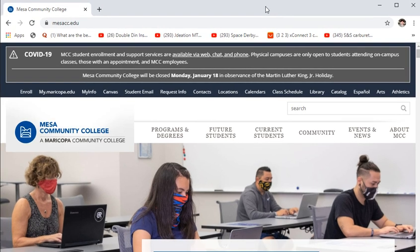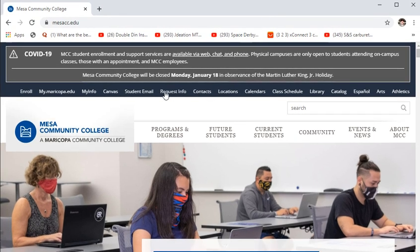I'll be your host for the semester. Last semester was the first time we taught this class fully online, so we've updated things and learned some lessons. The plan for the department is to go back to in-person learning in the fall of 2021, but for right now everything's online.